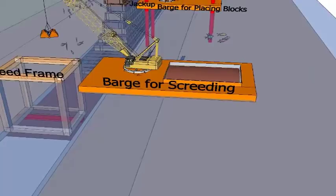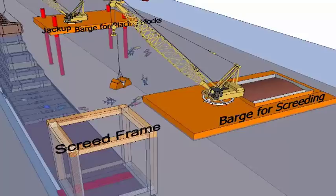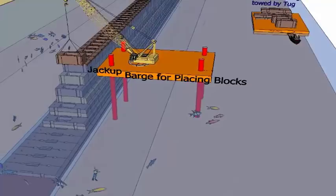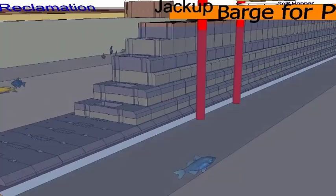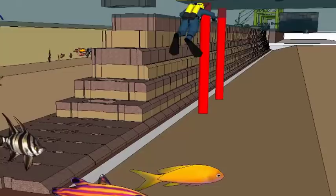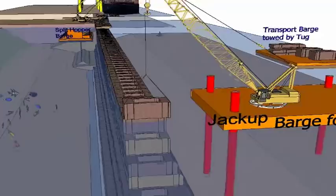Jack-up barges are hulls with vertical legs on which the hull can jack itself up. Spud barges are vessels with vertical legs, usually tubular steel pipes, that are lowered into the seabed to anchor the barge. For setting out purposes, high towers that sat on the seabed and extended above the water level were used.